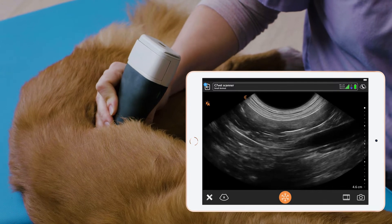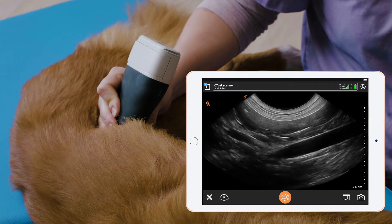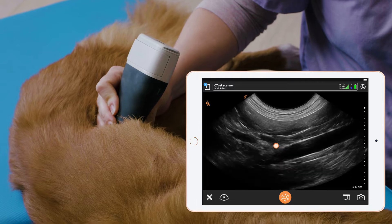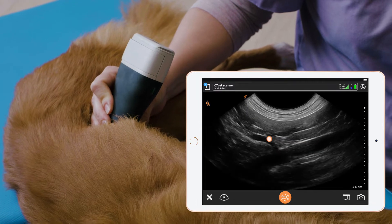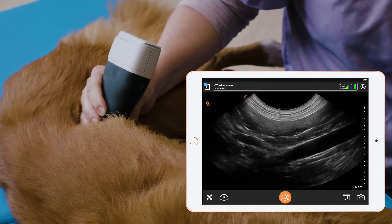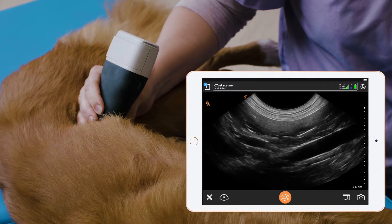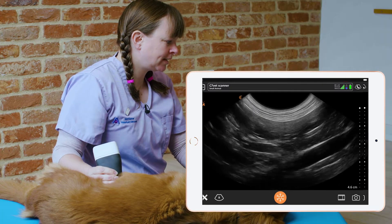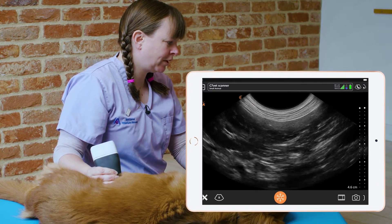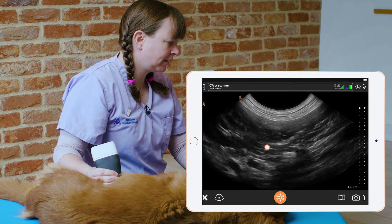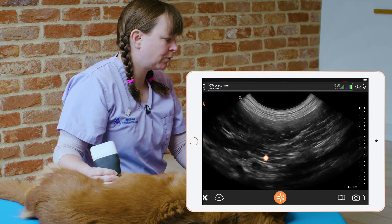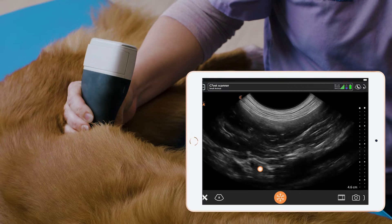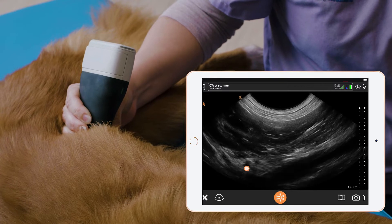We follow that forwards cranially and we see this curved artery leaving the aorta, and that is the renal artery. Just cranial to that will be the left adrenal gland, and just cranial to that we'll find the cranial mesenteric artery and the celiac artery.